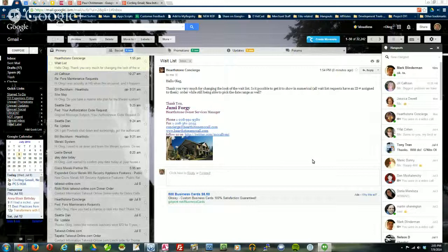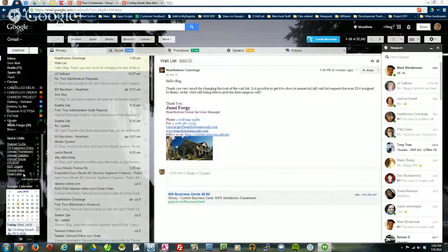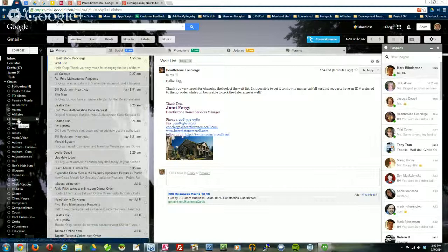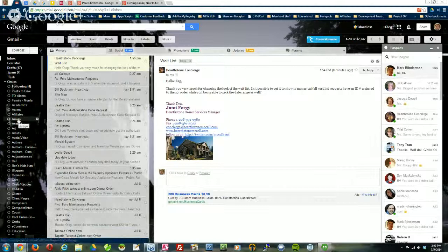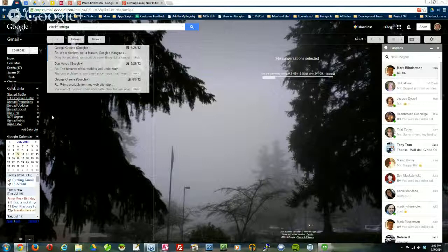Getting back to circles — by default you see all of the circles on the left side here. They work similarly in terms of functionality as your labels do, meaning if I click on a particular circle name, then I will see nothing but emails from people in that particular circle. It makes it very convenient if you have circles of people where you're dealing with specific business topics, or your vendors, or whatever it might be — a really handy way to look at emails from people that are part of that particular circle.